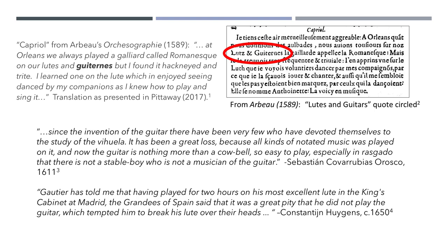Also, in 1650, Constantine Huygens said, "Gautier has told me that having played for two hours on his most excellent lute in the king's cabinet at Madrid, the grandees of Spain said it was a great pity that he did not play the guitar, which tempted him to break his lute over their heads." So as you can see, the guitar certainly did exist during this time period.